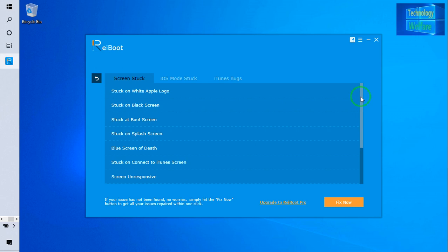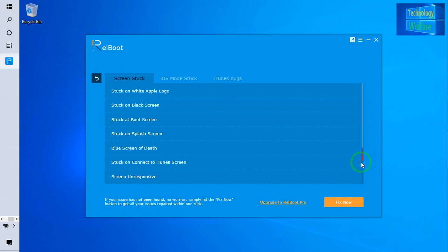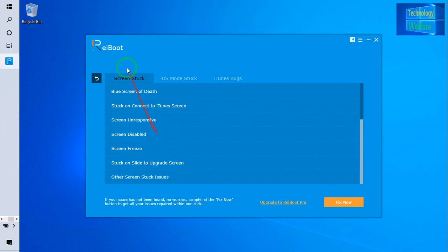It's stuck on reboot screen, stuck on splash screen, blue screen—various kinds. Just go through and see. If you're facing this kind of issue, just you have to select screen stuckness and just go for fix it.